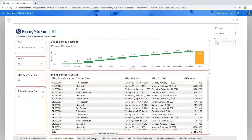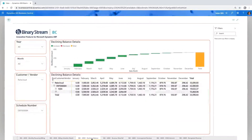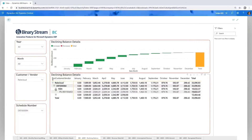Then we get into some ARED reports — declining balance, revenue waterfall, unrecognized revenue, cost of goods sold, and recognized revenue report. The declining balance report is restricted to one customer and one schedule number, but drills right down to the schedule, the item, and the individual sales invoice that generated that deferral schedule. These are built as a starting point, and you can use any reporting tools available with Business Central — you're very well covered for unique reporting requirements.